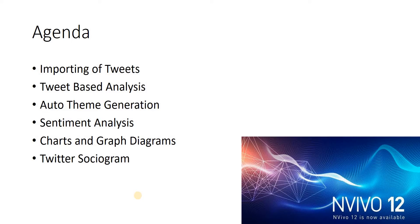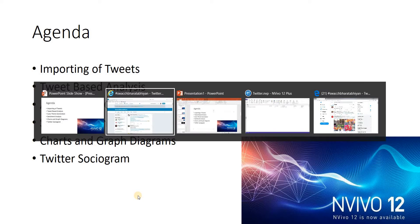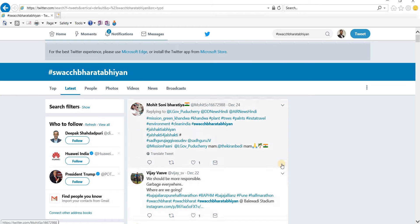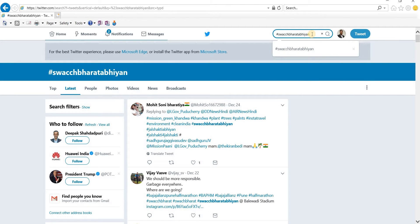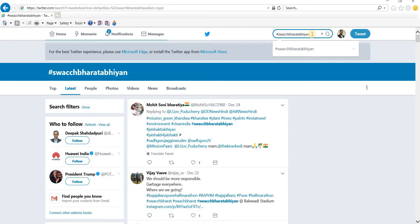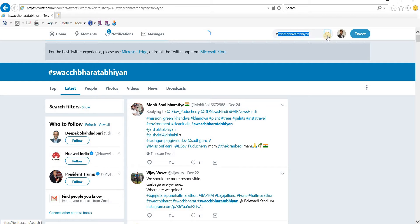So let's start. First we need to log in to our Twitter account and we need to search a certain keyword or hashtag. Here you can search a hashtag, a keyword, or you can visit any profile. I've already searched Bharat Abhiyan.